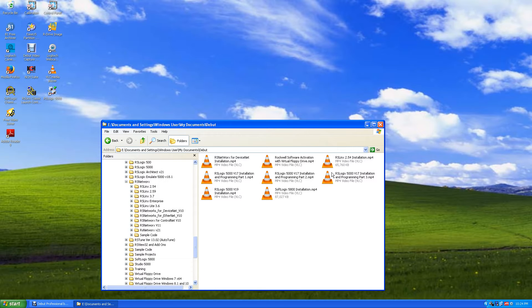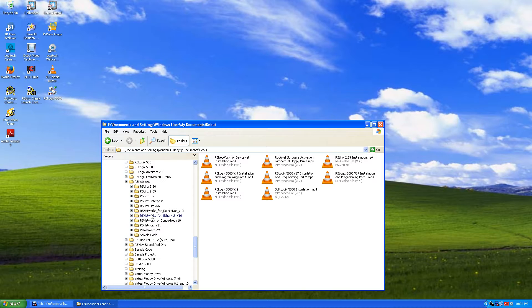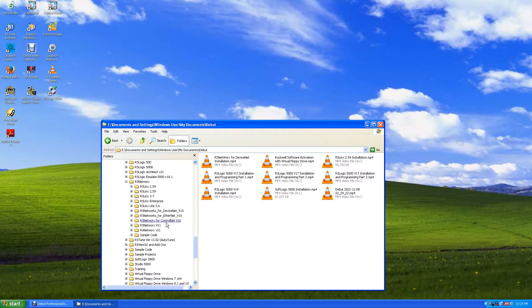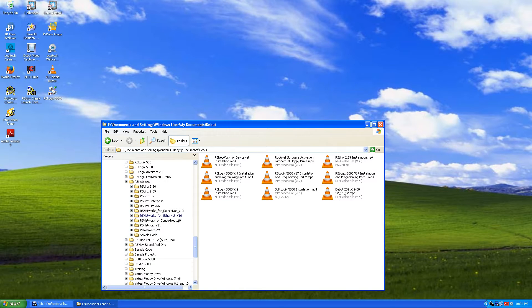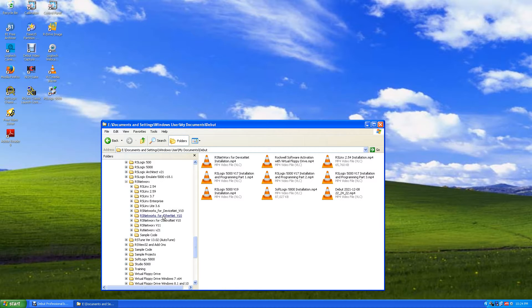Okay, now we're going to install RS Networks for Ethernet. I didn't give you ControlNet. Nobody uses ControlNet anymore, but we're going to install RS Networks for Ethernet. You might find this valuable, you may find it worthless. It's not needed to do any programming or to communicate with your Ethernet modules.